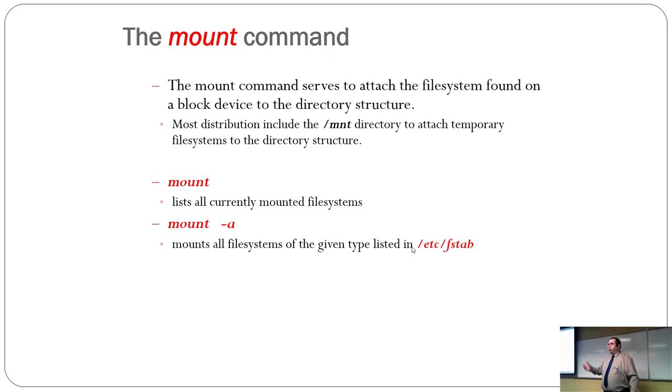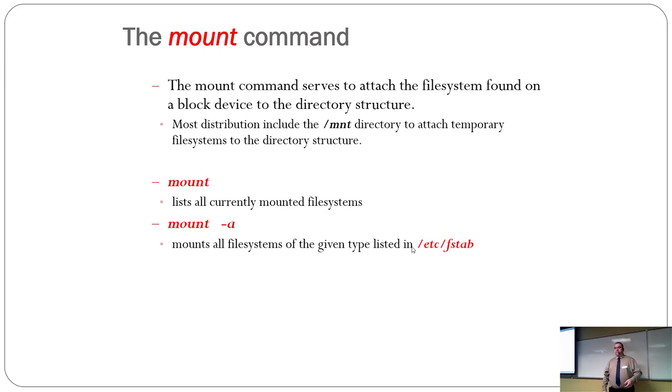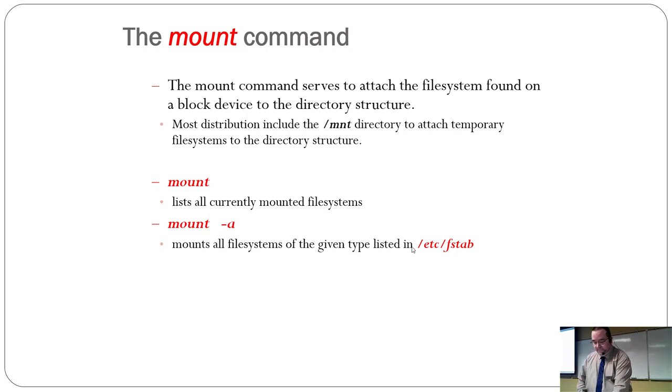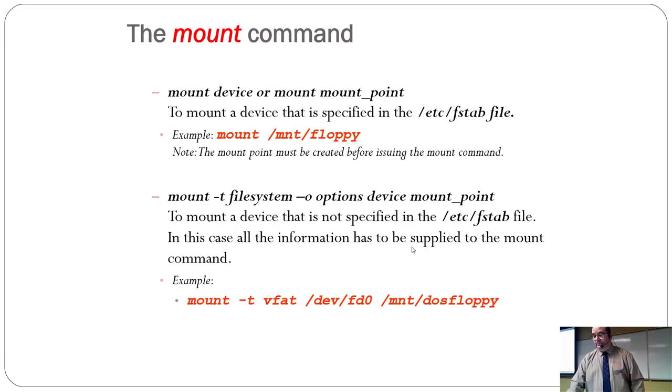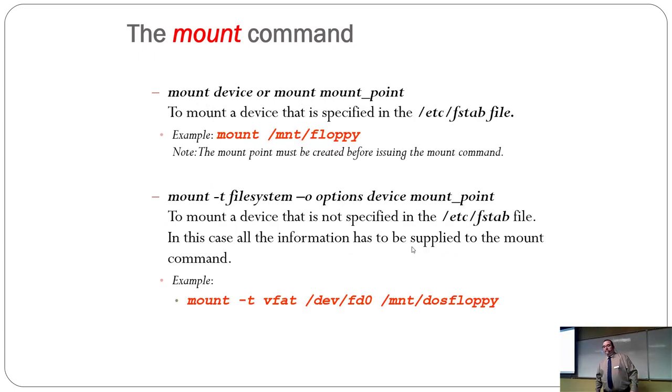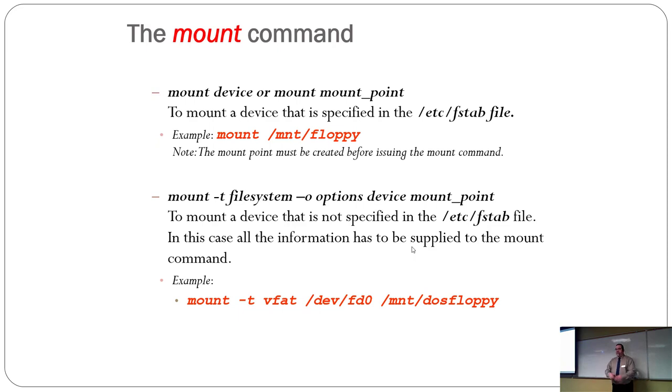So, mount shows what's currently mounted. Mount-a shows all systems, all file systems. So, it mounts all. You can tell it to mount a specific device by giving it a path. T tells it the file system type.